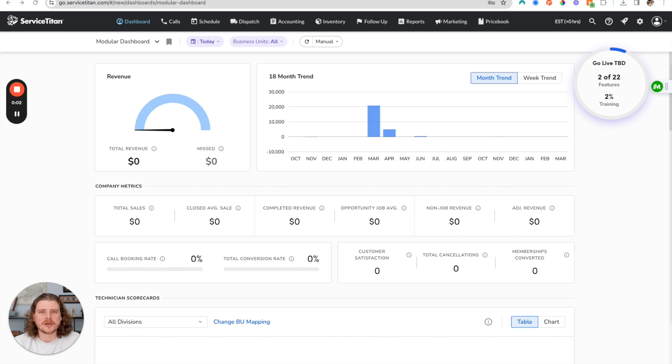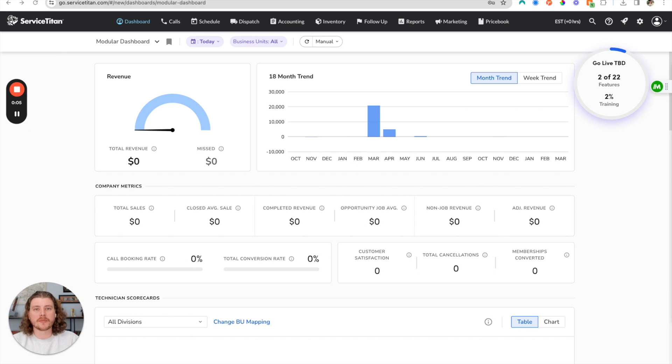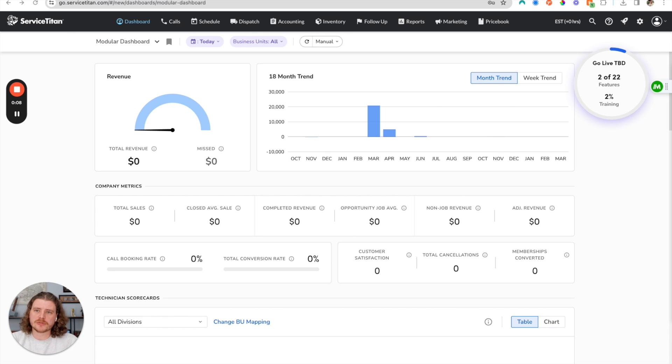Hello everybody, this is Jacob Nally with the Graphite Lab and in today's video I'm going to show you how to make a custom report inside of Service Titan's reporting tool.